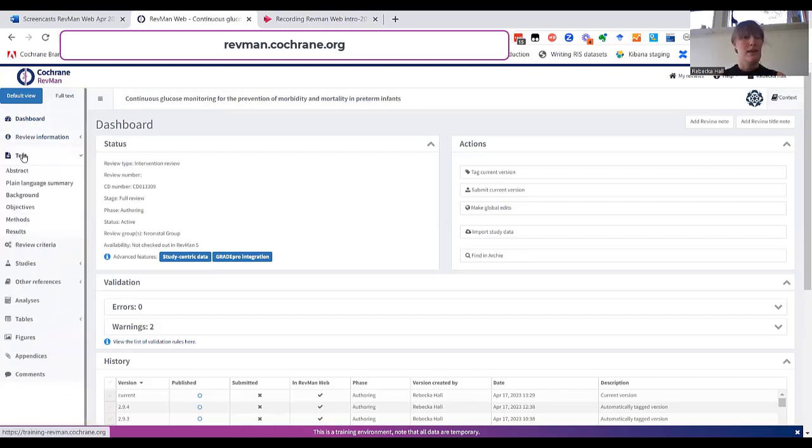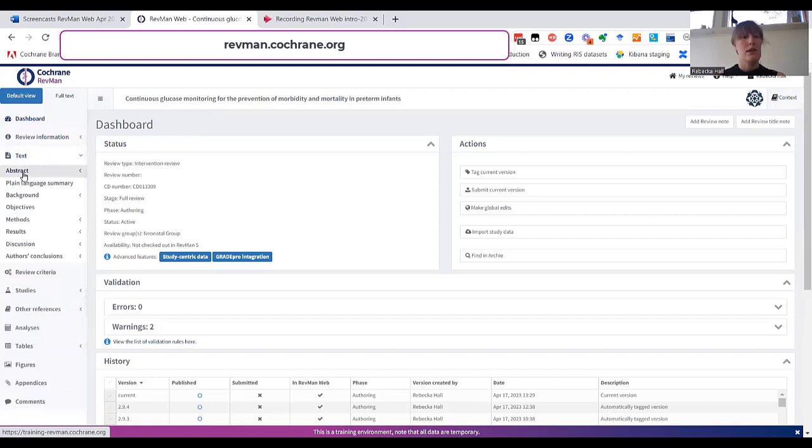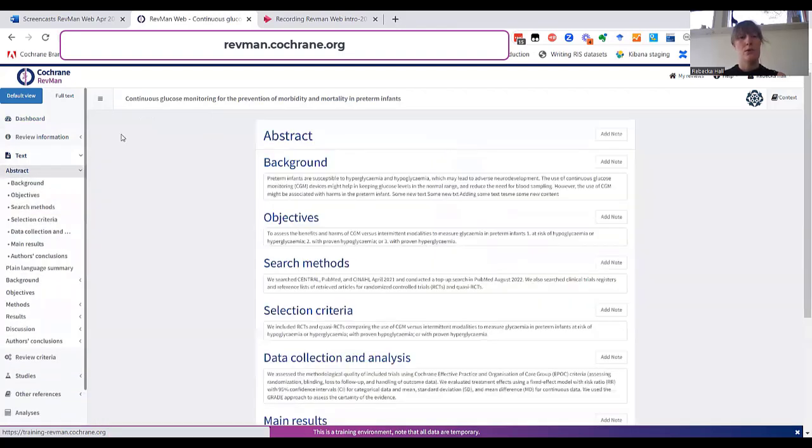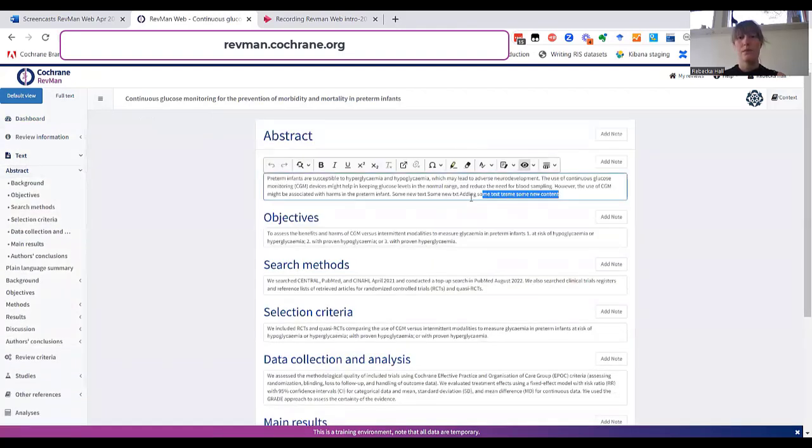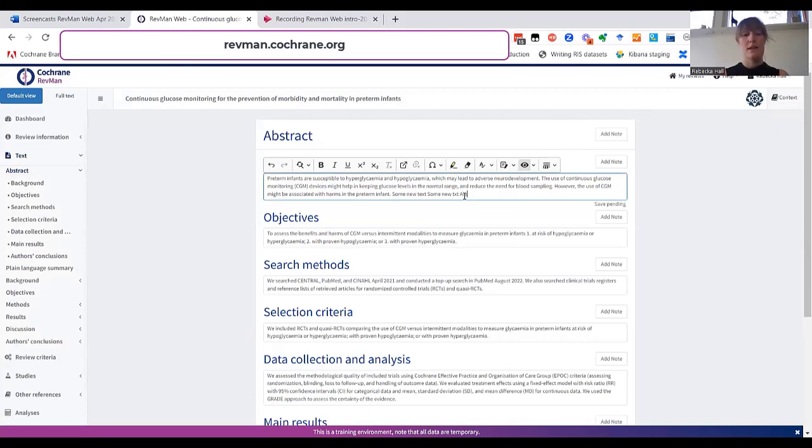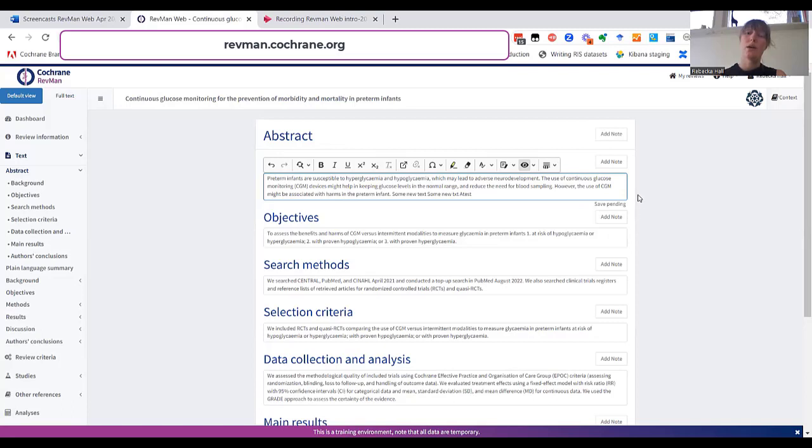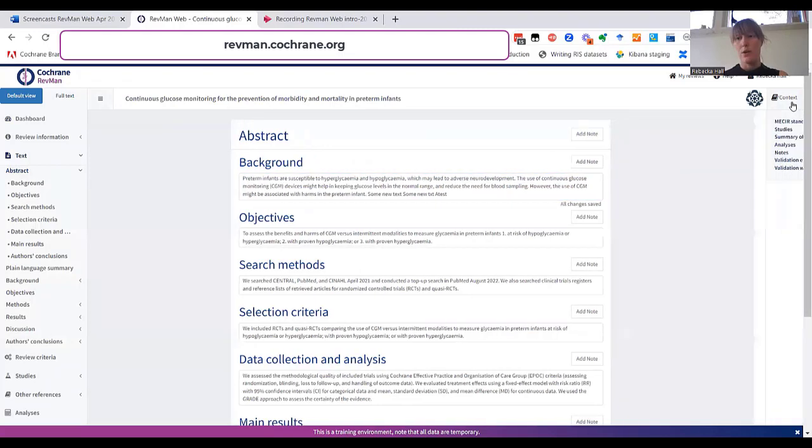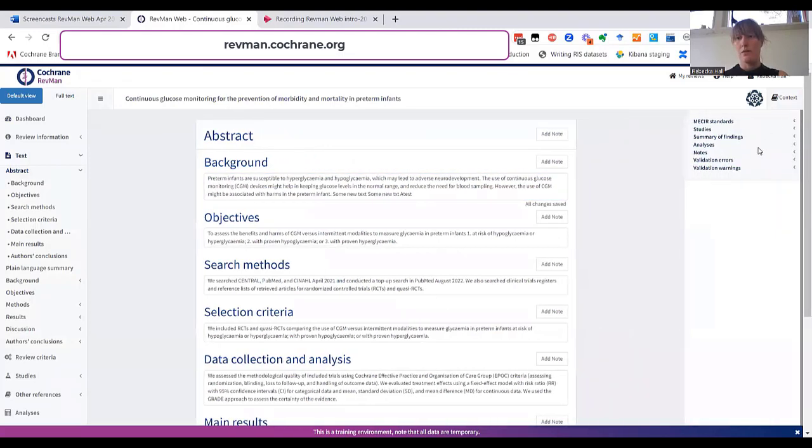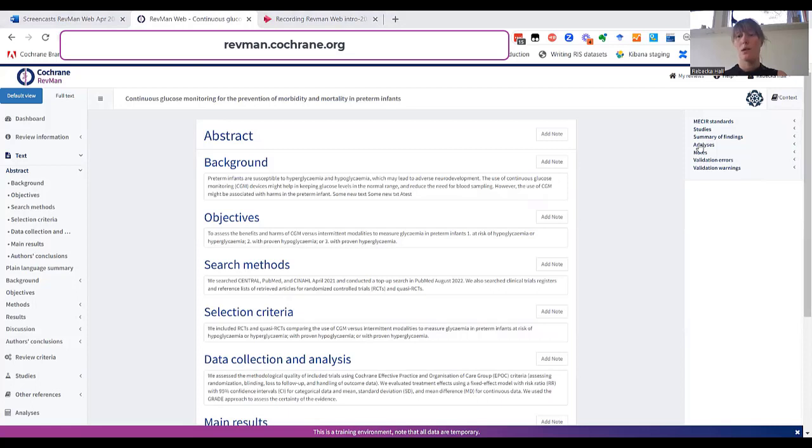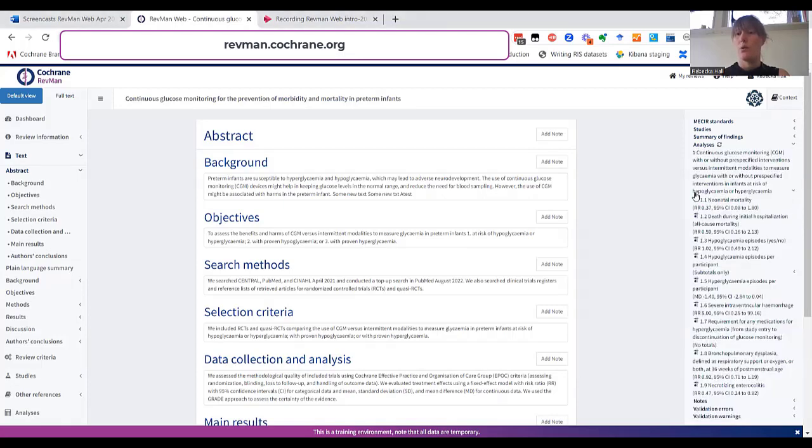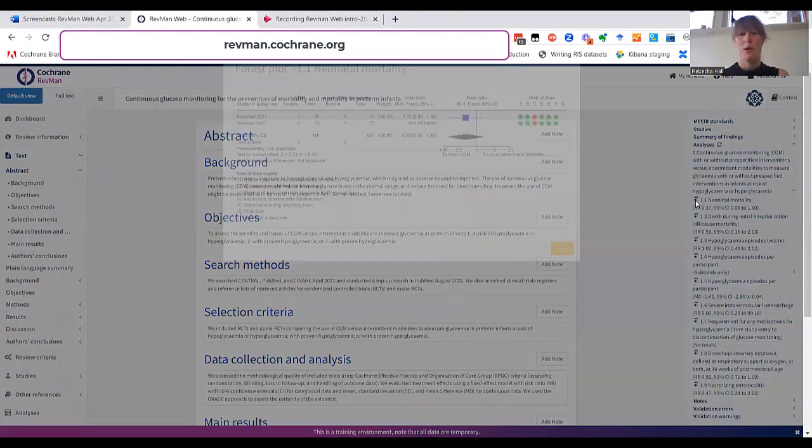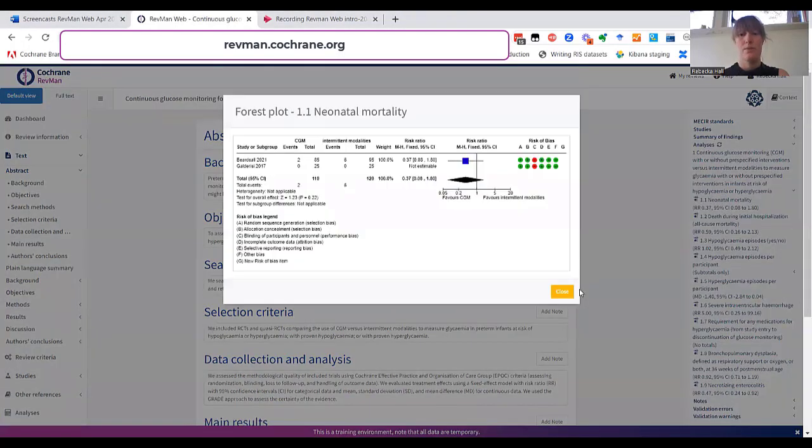In the text sections, you can edit the review article. As you can see, if I add some text, there's an indicator showing when all your changes are saved. You can use the context panel to access content of the review that's relevant when you're writing the article. For example, you can open a forest plot.